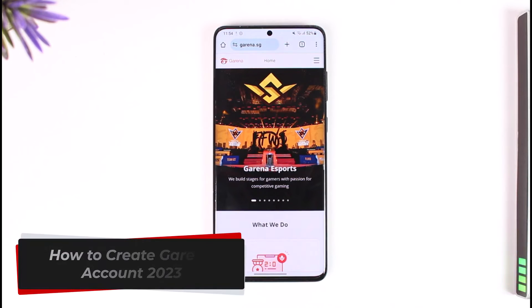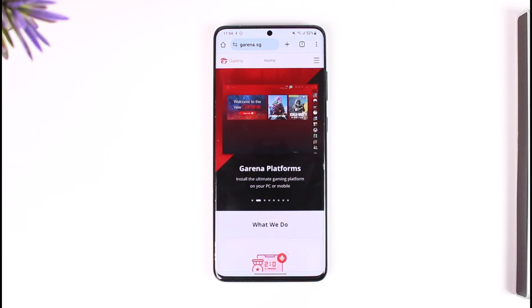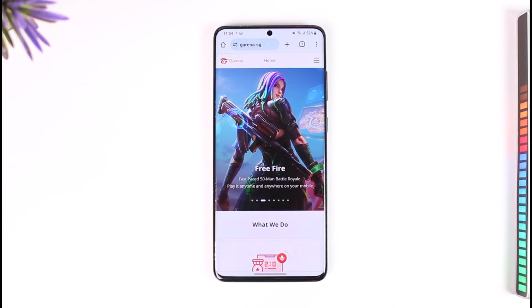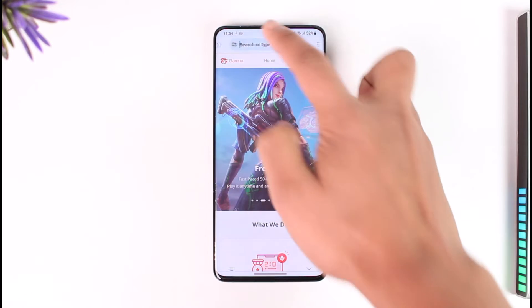How to create a Garena account in 2023. Hey everyone, welcome back to our channel. In this video I will guide you on how you can actually create a Garena account in 2023, so make sure to watch the video till the end. Now if you would like to create a Garena account, first of all open up your browser.